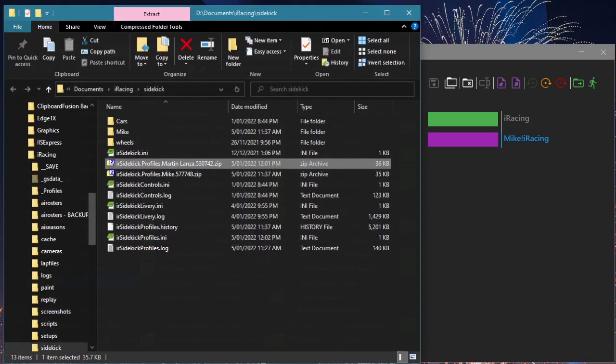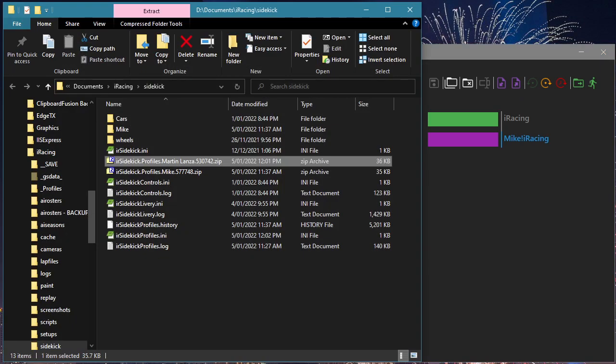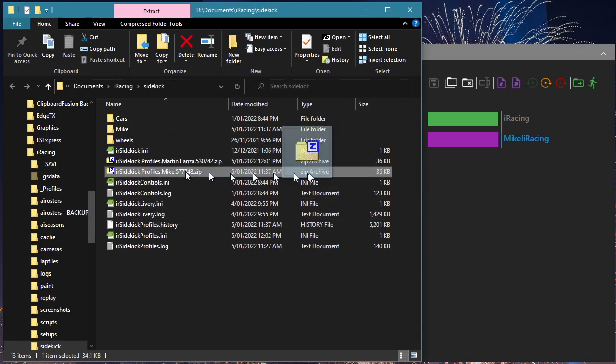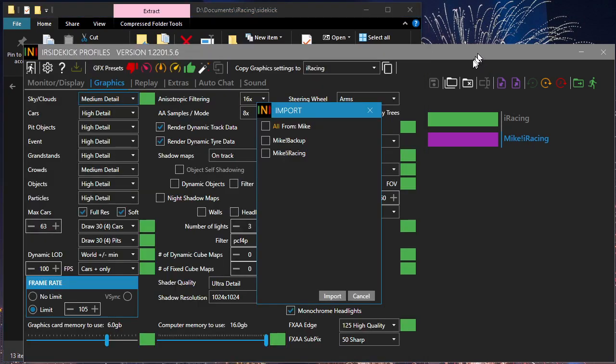Another way to import a friend's zip file is to drag and drop it onto the profile tabs. The rest of the import process is the same.